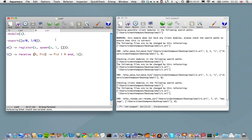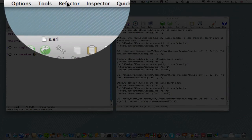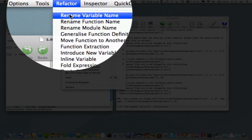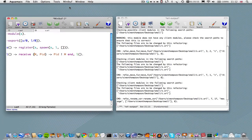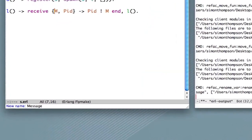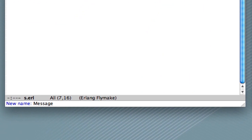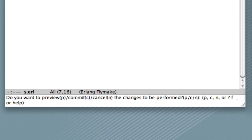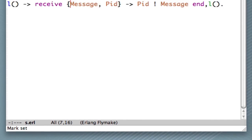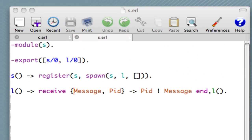Right, we've still got our cursor on that variable. Let's now ask to rename variable name. And let's call it Message. Now, let's see what happens. Now, we'll return. And now we get a choice. We can say, do we want to preview the refactoring? Commit it or cancel it? Remember, if we do commit, we can always undo at a later stage. So let's, for the moment, let's say commit.